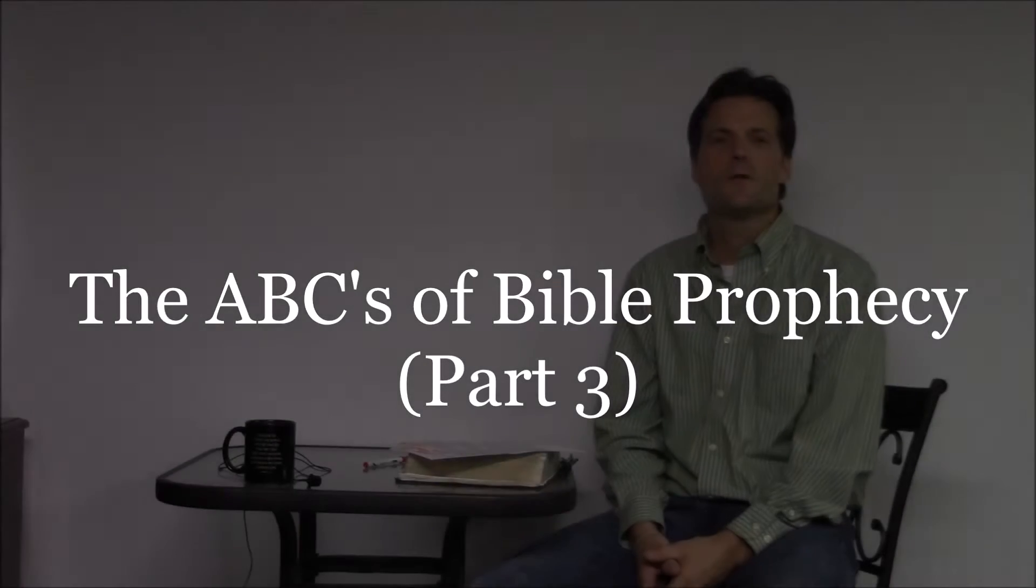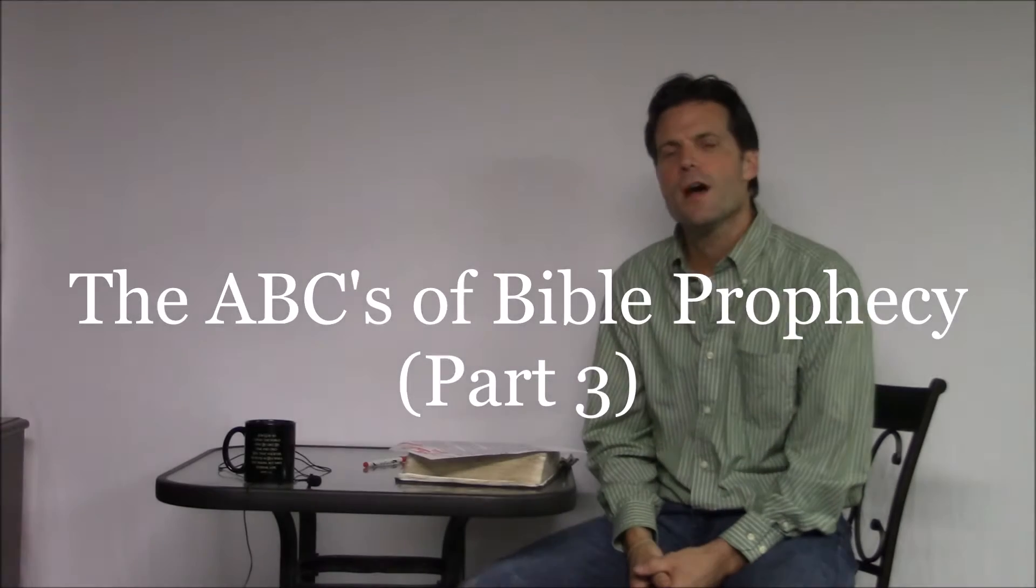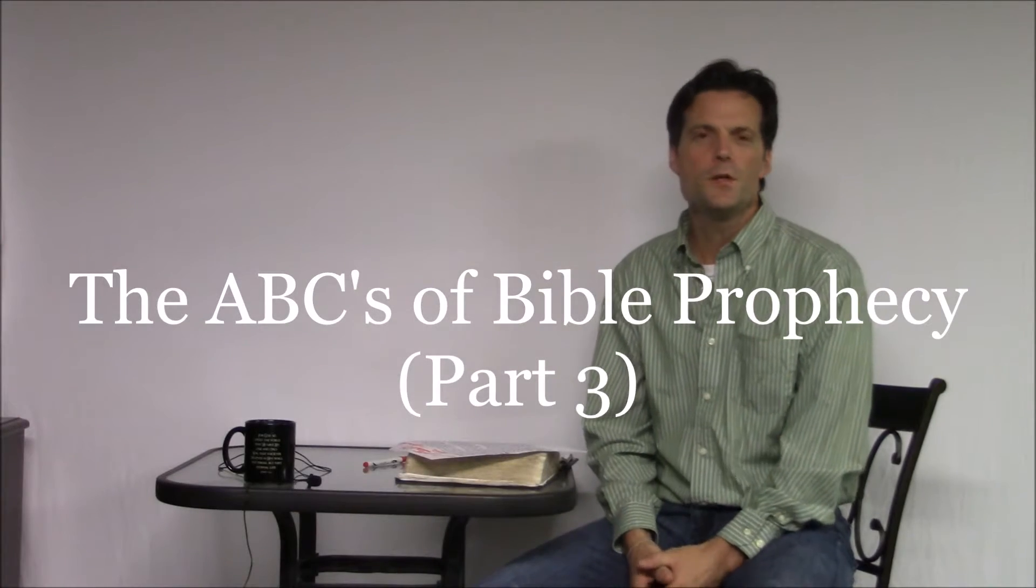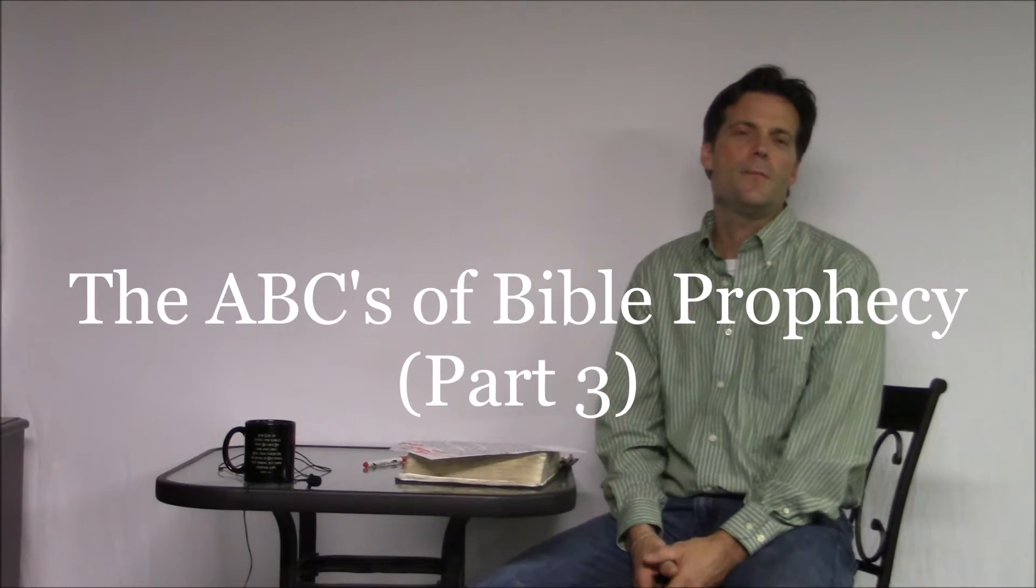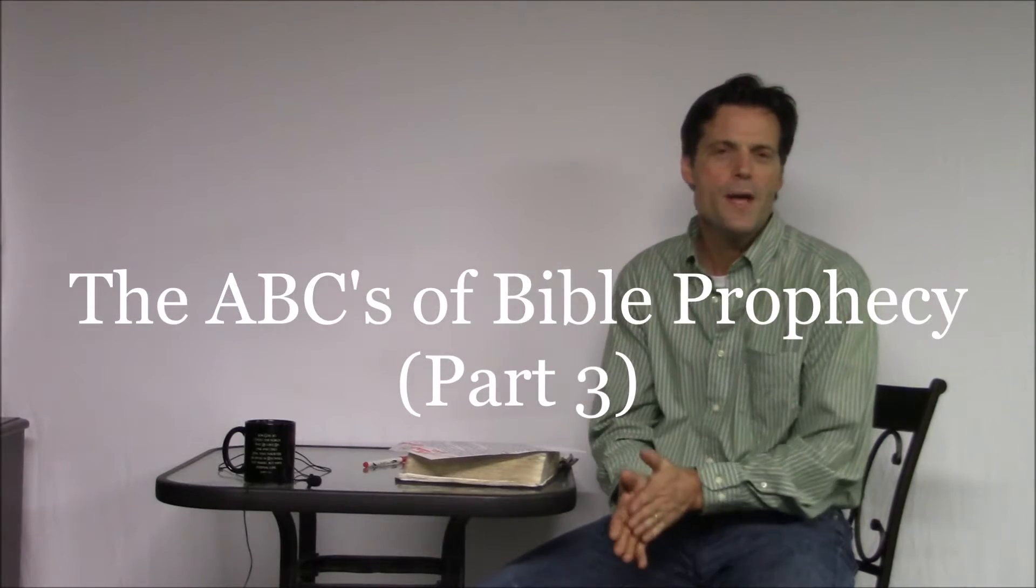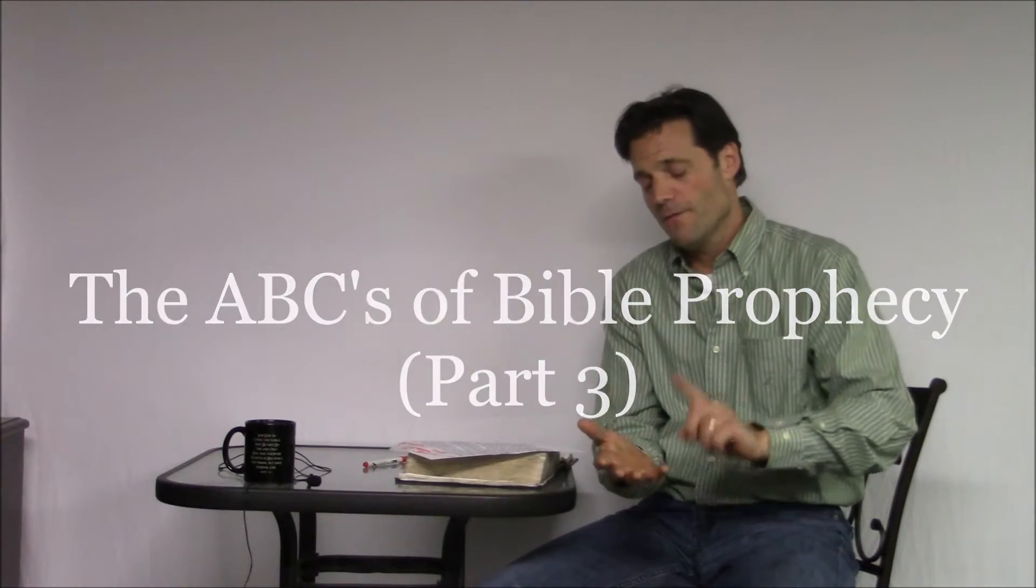Hello again, and welcome back to AllProphecyFulfilled.com on the World Wide Web, and on Facebook and YouTube, simply All Prophecy Fulfilled. We are in the midst of a series that I titled the ABCs of Bible Prophecy, and I realize up to this point it probably seems that we've got off to a slow roll, but we're going to pick up steam, so bear with me.